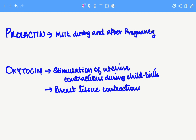Hello everybody. In this video we are going to look at a trick to learn the two hormones prolactin and oxytocin and their functions. Prolactin is associated with production of milk, and this is quite evident in the name of the hormone itself.